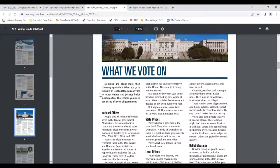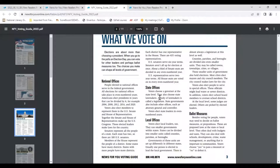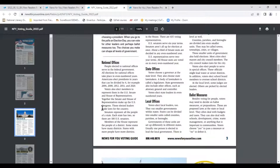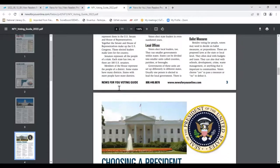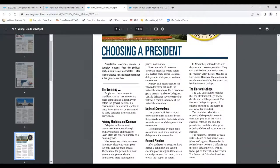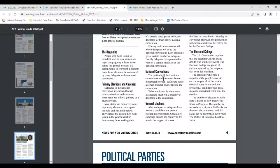Third page: what we vote on — national offices, state offices, local offices, ballot measures. We could make a chart and look into the various offices and different levels. Page four: choosing a president — primary elections and caucuses, national conventions, general elections, the electoral college, the election process. When I think process, I think of sequences, so this is a great opportunity to show process through a flow chart.